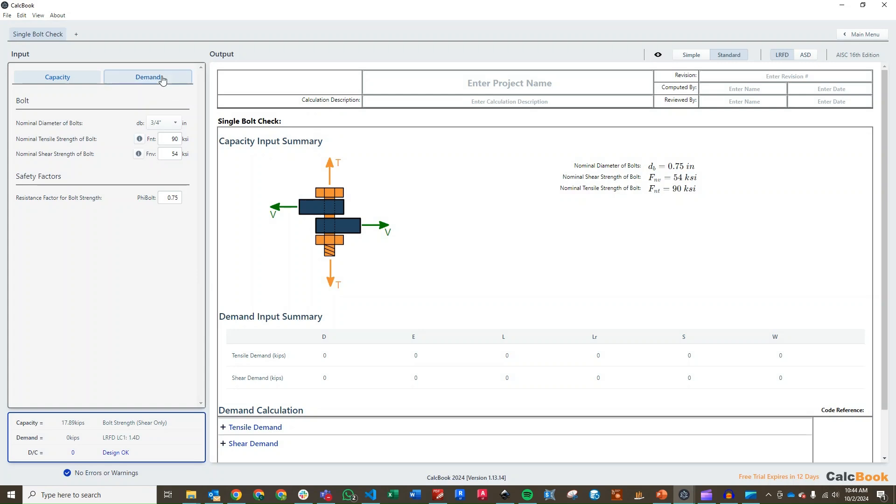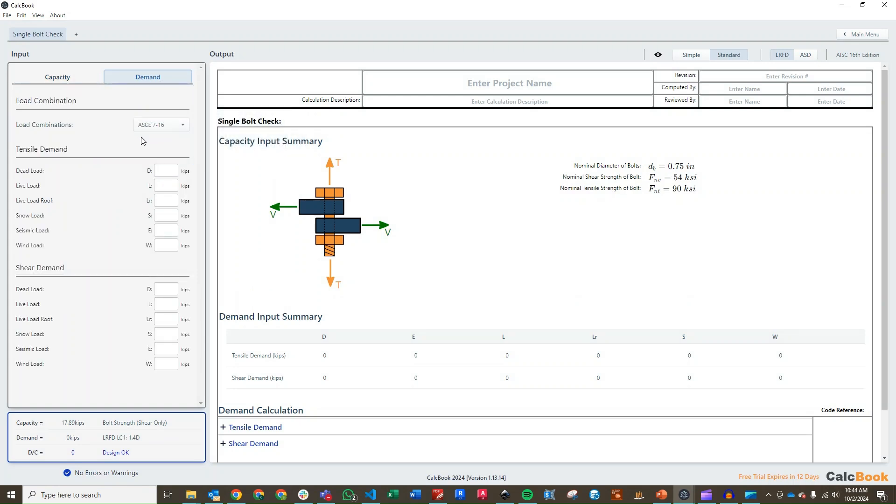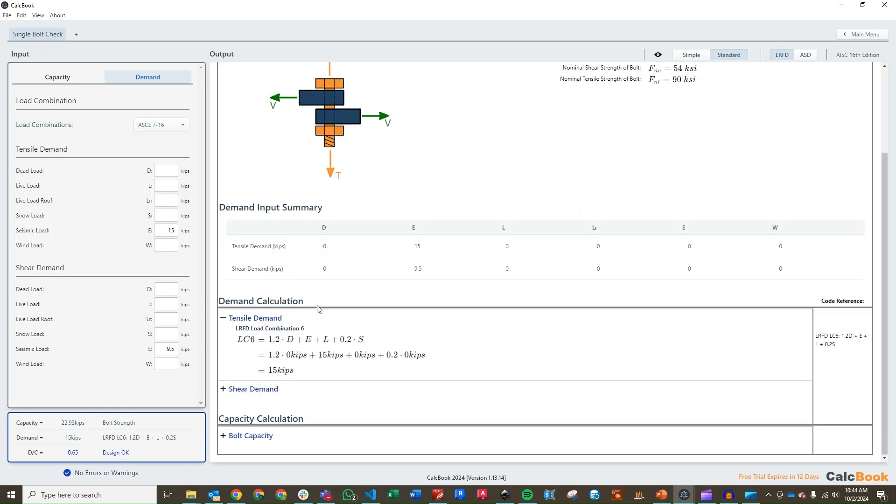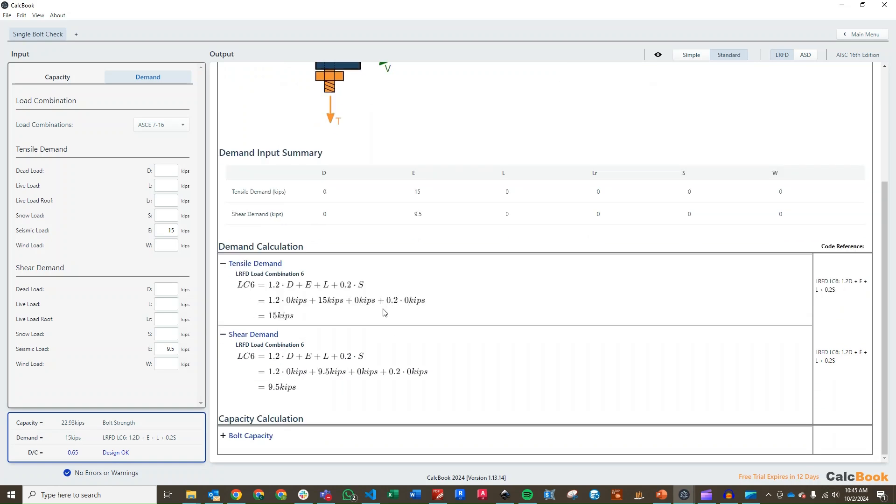Then we can go ahead and enter in our demands. We are going to be using ASCE 7-16 LRFD, so we'll leave that here. Our tensile demand for seismic was 15 kips, and our shear demand for seismic was 9.5. So, for our tensile and shear demand, it's going to give us load combination 6. That's just going to be 1.2 dead plus earthquake.